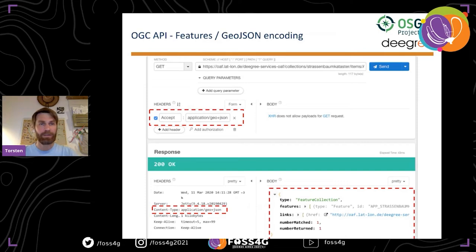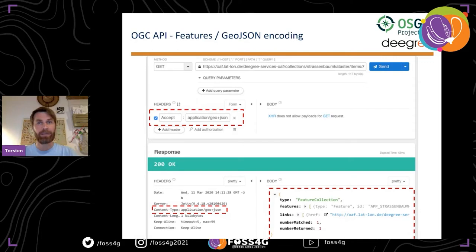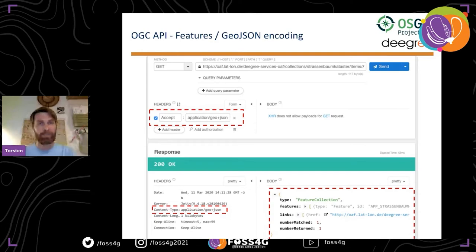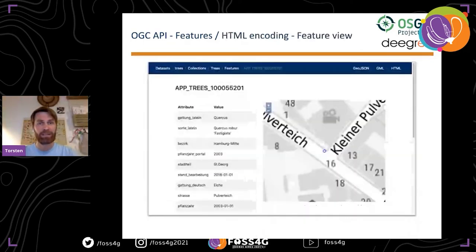Using a client that supports GeoJSON, you can configure the Accept header, send a query to the deegree OGC API Features implementation, and receive results. From the collections overview on the website, you can see a map showing the extent of the dataset. Going into more detail you get a list of features displayed with all their properties, and you can see each feature on the map.